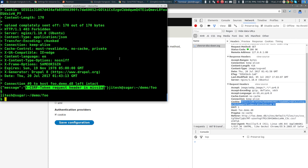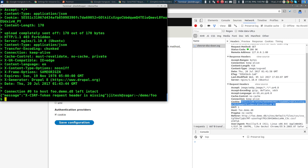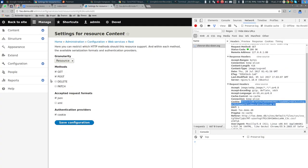We added ?_format=json but now it says 'X-CSRF-Token request header is missing.' This is Drupal saying: I know you're an authorized user, but I also need to confirm you're not a cross-site request forgery attack. What we need is a CSRF token that Drupal requires us to include.